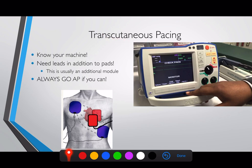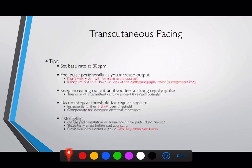With pacing, in addition to your pads, you also need to have a three-lead ECG on. The machine needs to know when the heart is doing its own intrinsic thing and when to give additional electrical stimulation. Always remember: if you are pacing, in addition to the pads you must also put on the three-lead ECG and connect it to your defibrillator.